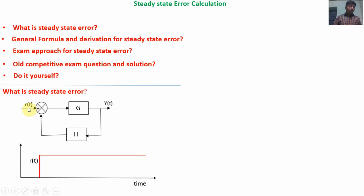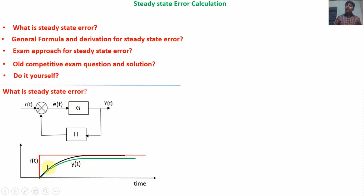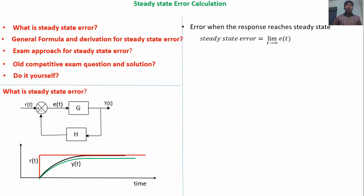When I apply a step input R(t), the output may change — it may be an overdamped response or a damped oscillatory response, depending upon the system nature. The error signal is the difference between the set point and the output. The error value depends upon the output with respect to time. As the output changes with respect to time, the error also changes with respect to time. The error becomes constant when the output is constant.